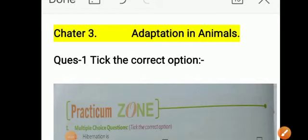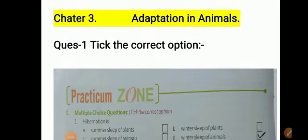Hello children, welcome back to our online class. This is Zoya Akhtar, your science teacher. I am here with a new video on the same topic — chapter number 3. In today's video, I am going to explain the exercise and question answer part of chapter number 3, Adaptation in Animals. So let's start with the exercise.